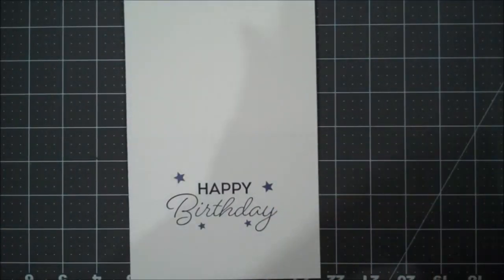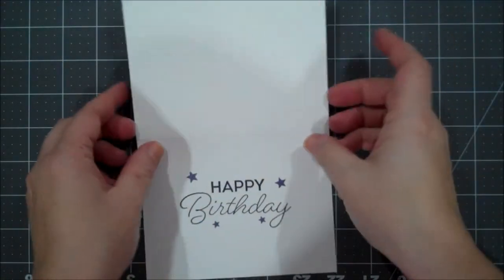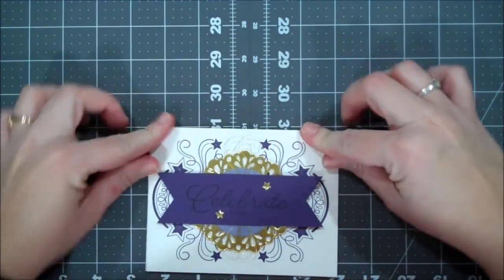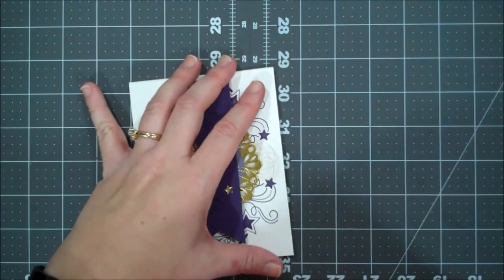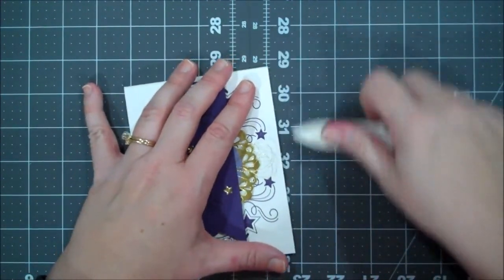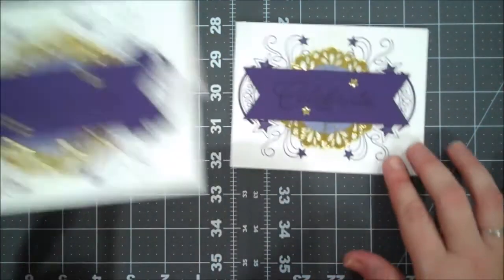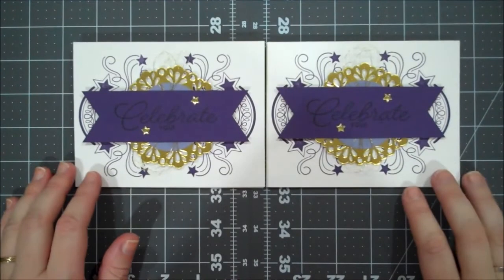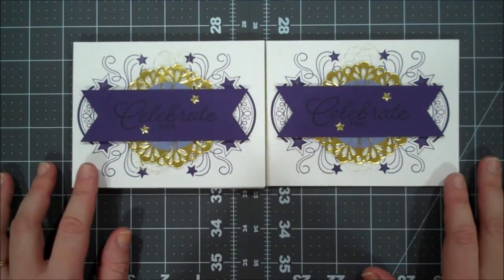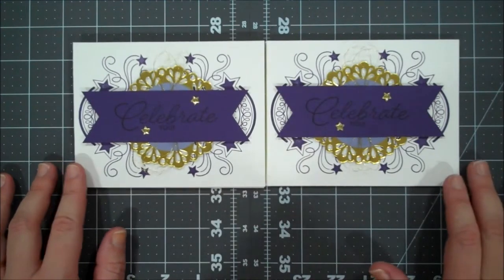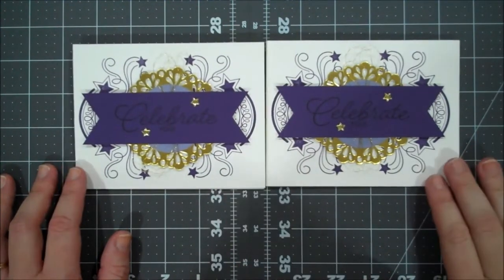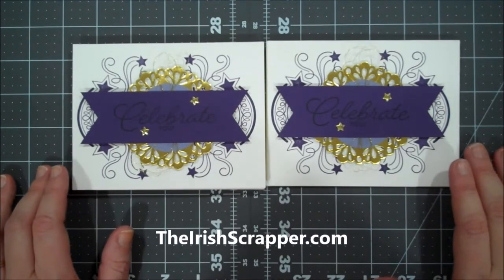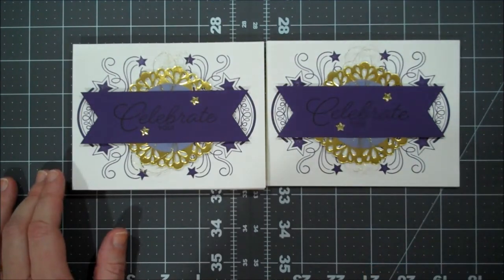So that completes the project. I love this. I love these colors. I love this set. I love everything about it. I hope you guys do too. I think this one is a definite must-have from the Occasions Catalog. So let me bring in the original. So that completes today's project. I thank you as always for watching. If you do like my videos, please don't forget to subscribe. And to purchase any of today's products, you can visit my coordinating blog post at theirishscrapper.com. Thanks for watching. Bye-bye.